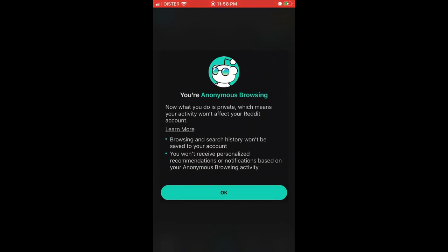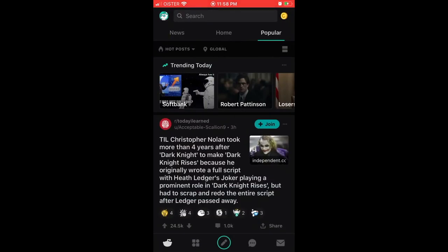So what it means is that what you do is private and your activity won't affect your Reddit account. Browsing and search history won't be saved, and you won't receive personalized recommendations or notifications based on your activity.